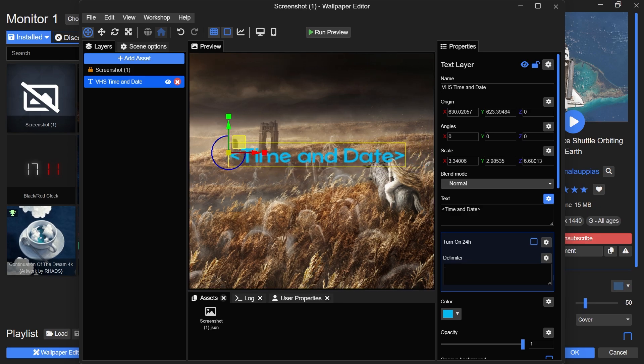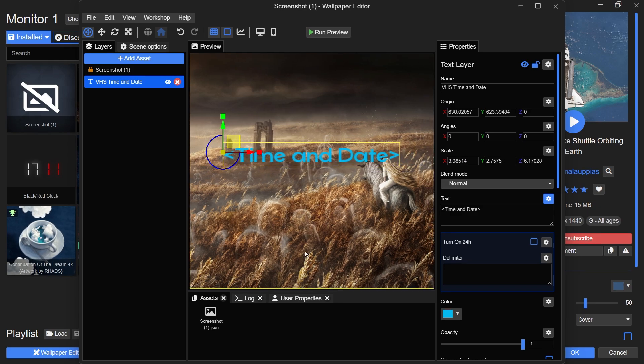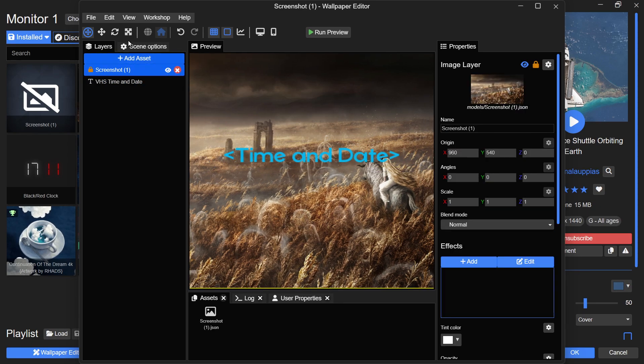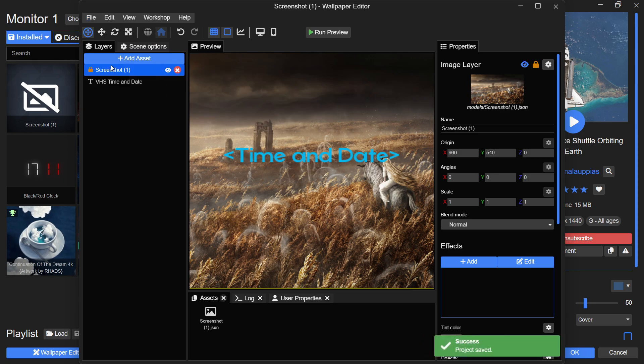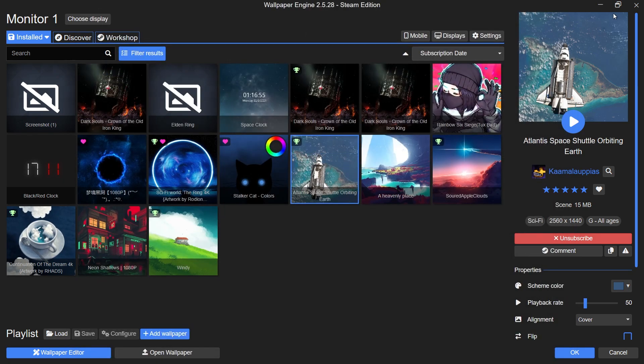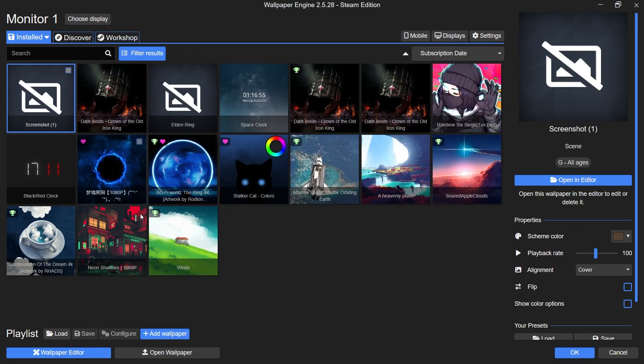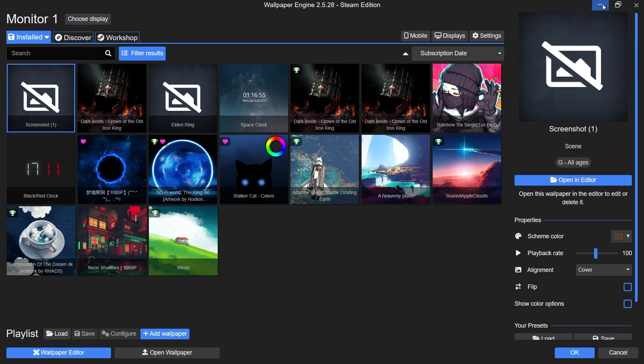When you are satisfied with your setup, click on the File tab at the top and select Save. Your newly customized wallpaper, now featuring both date and time, will automatically be applied to your desktop background.